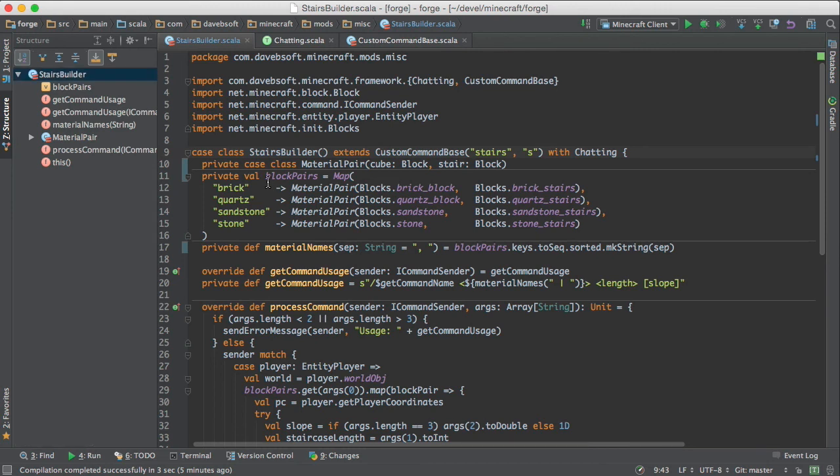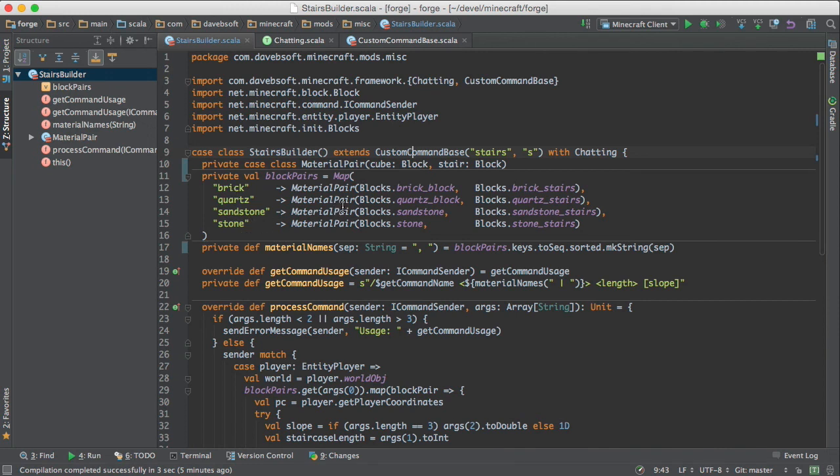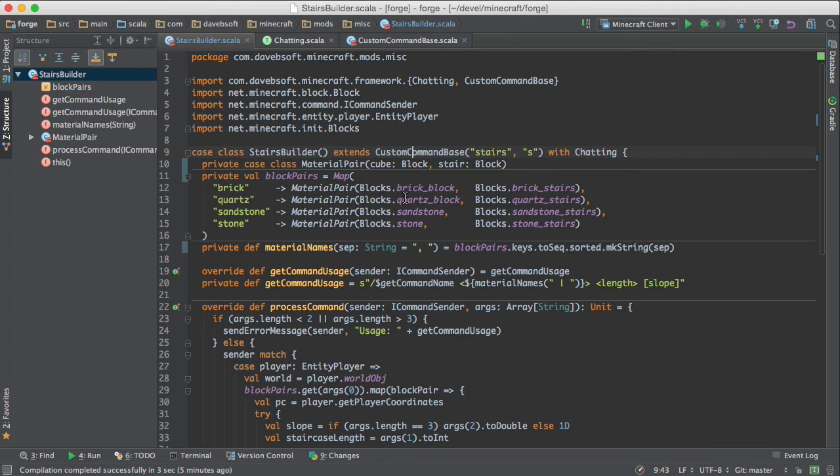What else? Here are the names that the mod recognizes for the different types of materials. So you could put in here whatever is available. And these are four pairs that I found. Brick block and brick stairs and so on.